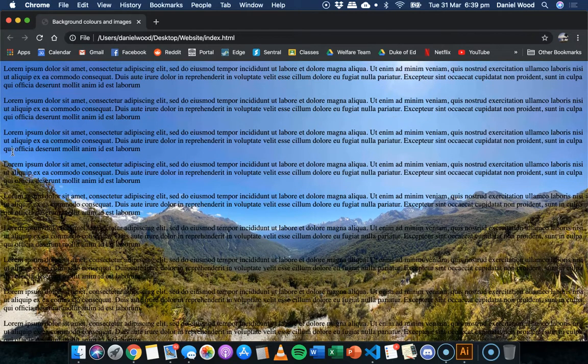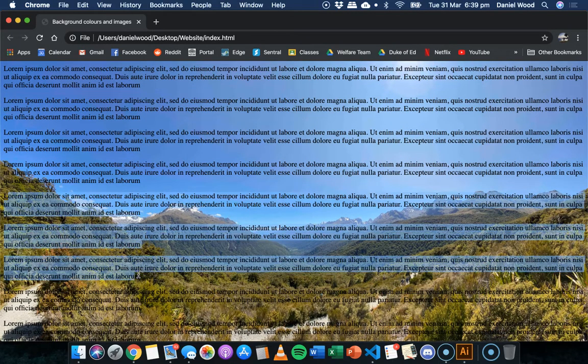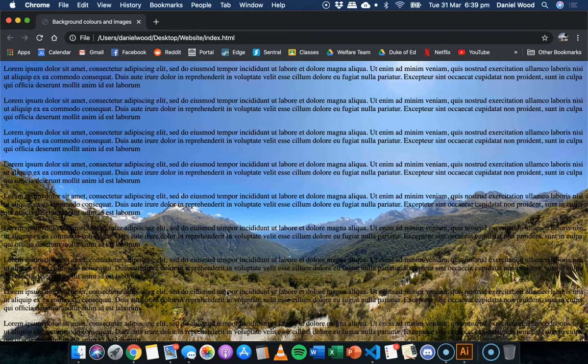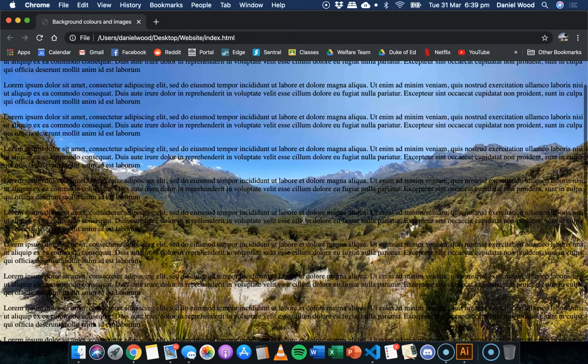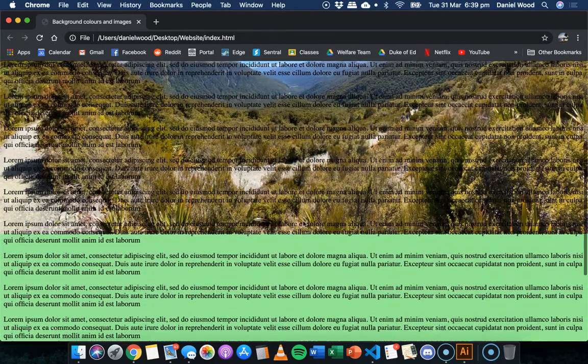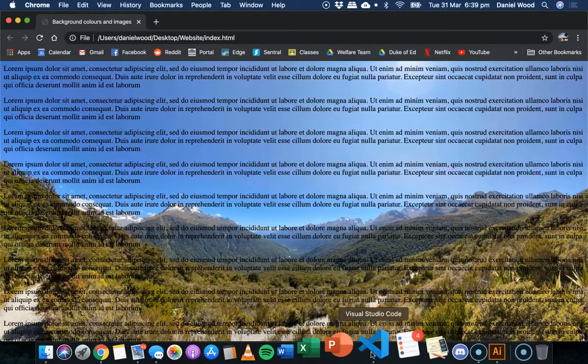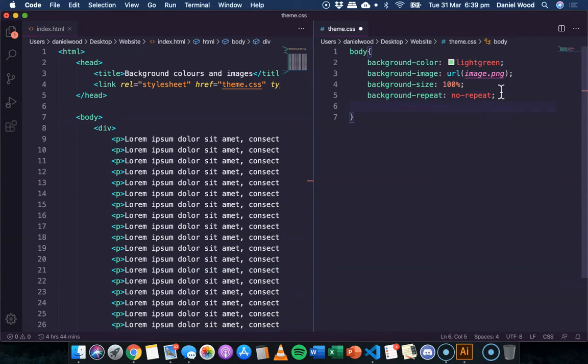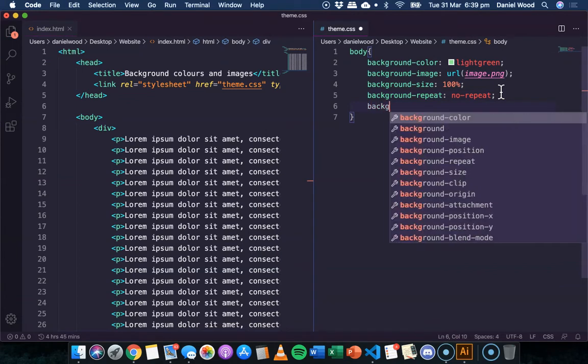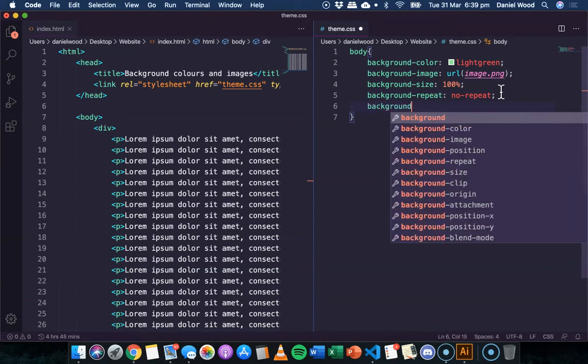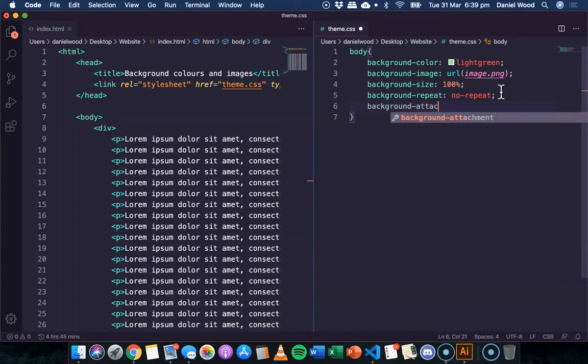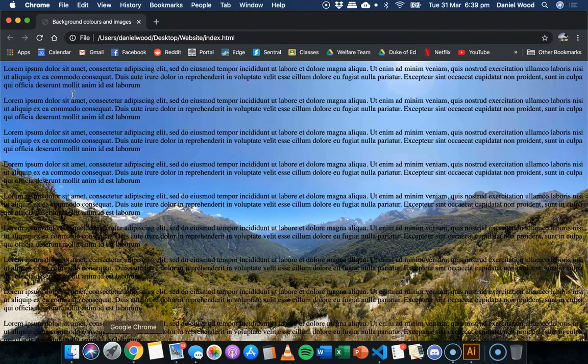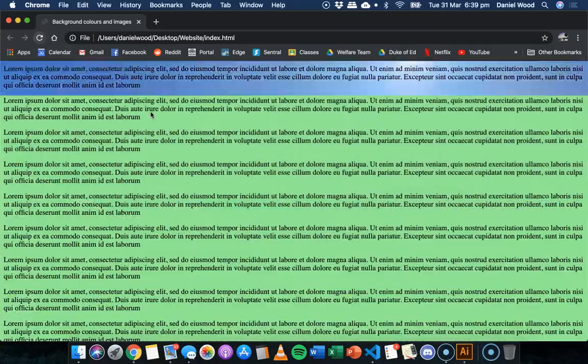Now, of course, this image is probably not the best to use with this text because it's not contrasting very well here. So it'd be very hard for some people to read this text or anyone to really read this text. But this is just for an example. So if we want to make this image stay still and just the text scrolls and not the image, then we can add one more line of code here. And that is background attachment fixed.